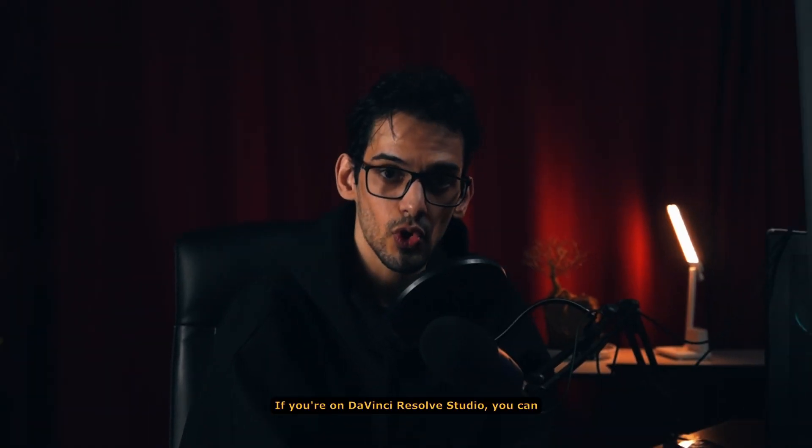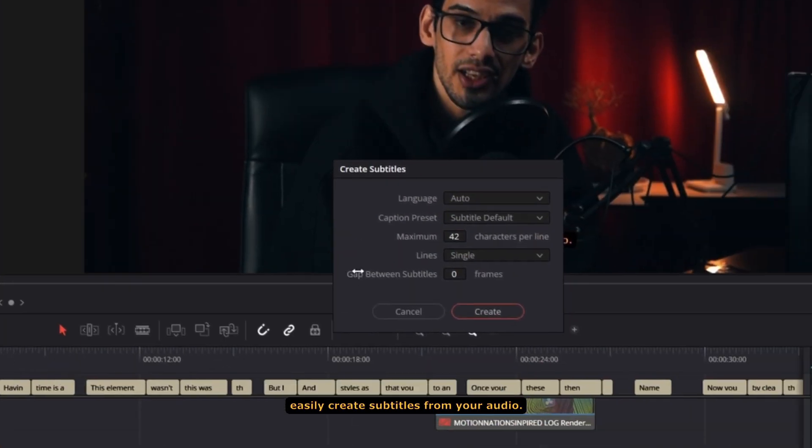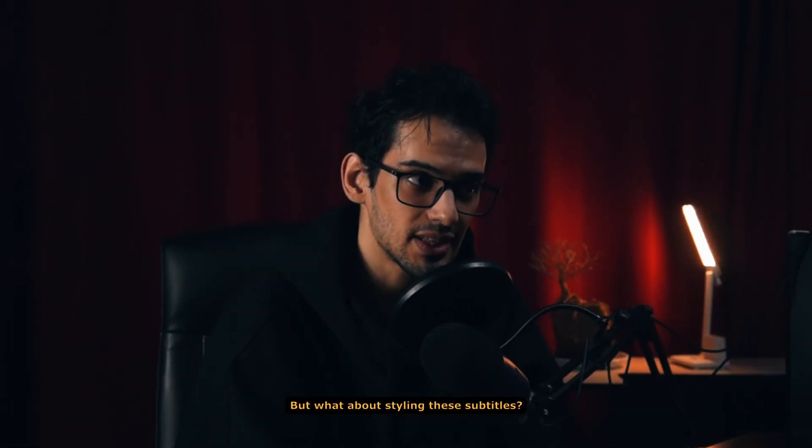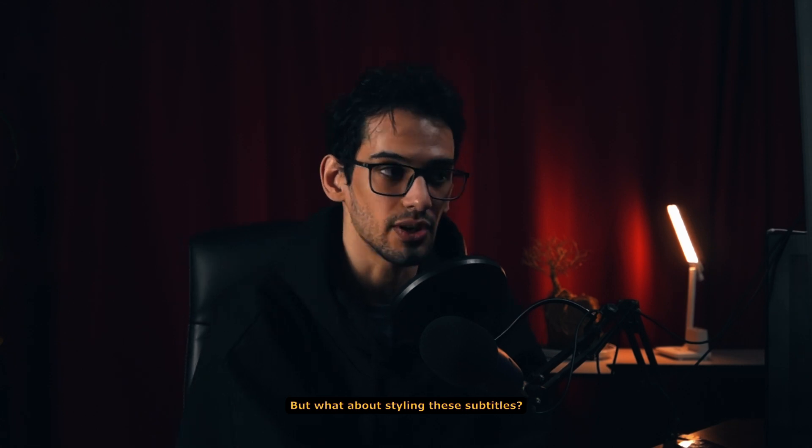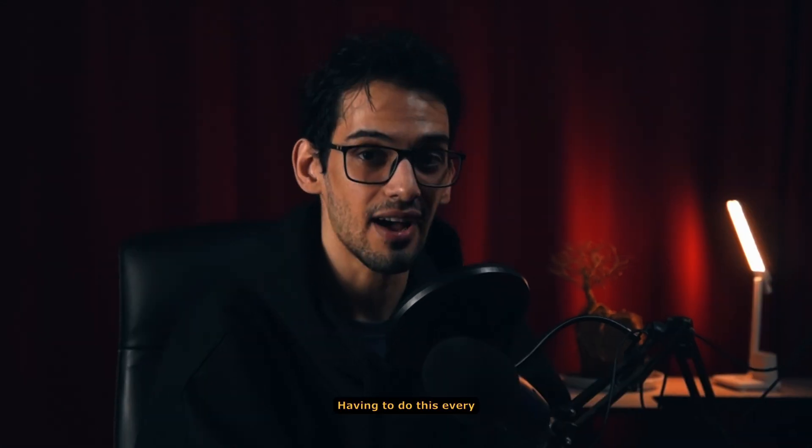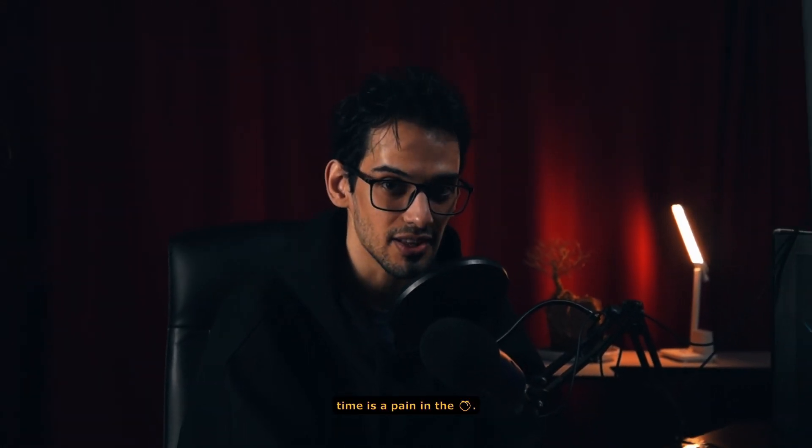If you're on DaVinci Resolve Studio, you can easily create subtitles from your audio. But what about styling these subtitles? Having to do this every time is a pain in the ass.